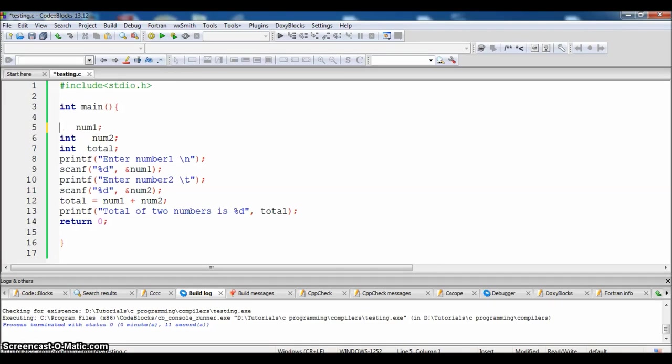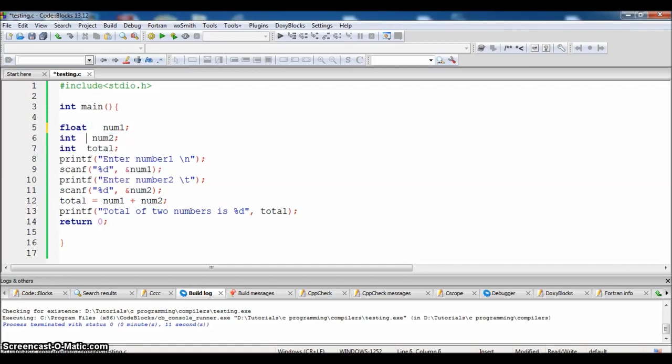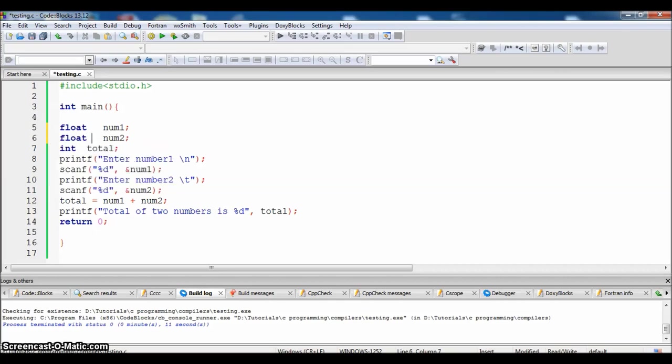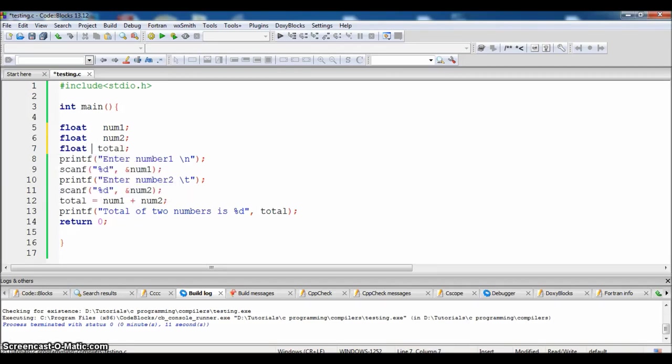Float is nothing but a decimal number like 1.2, 2.2, 2.5. So here we are declaring a variable and allocating memory which can store only float numbers, means only the decimal numbers.